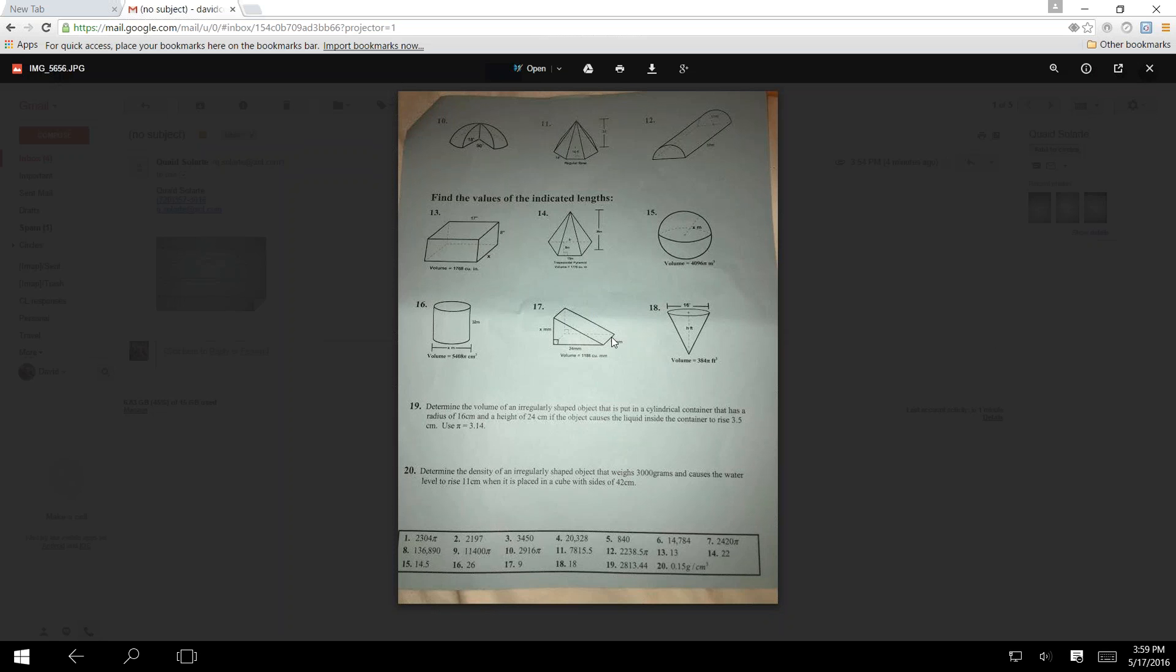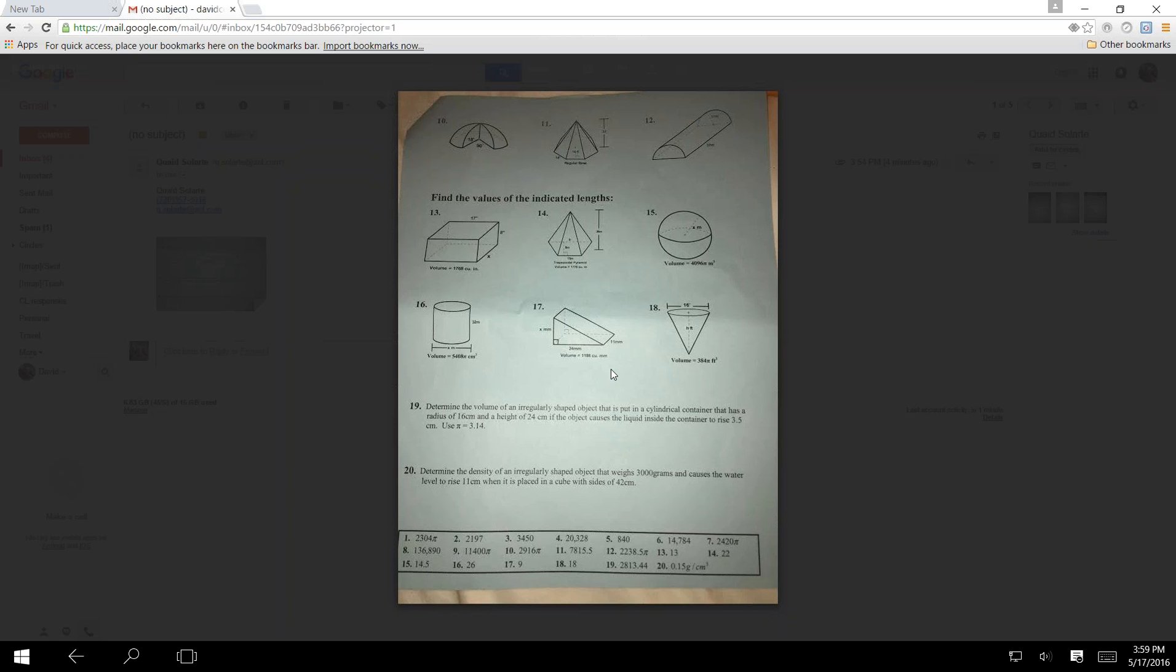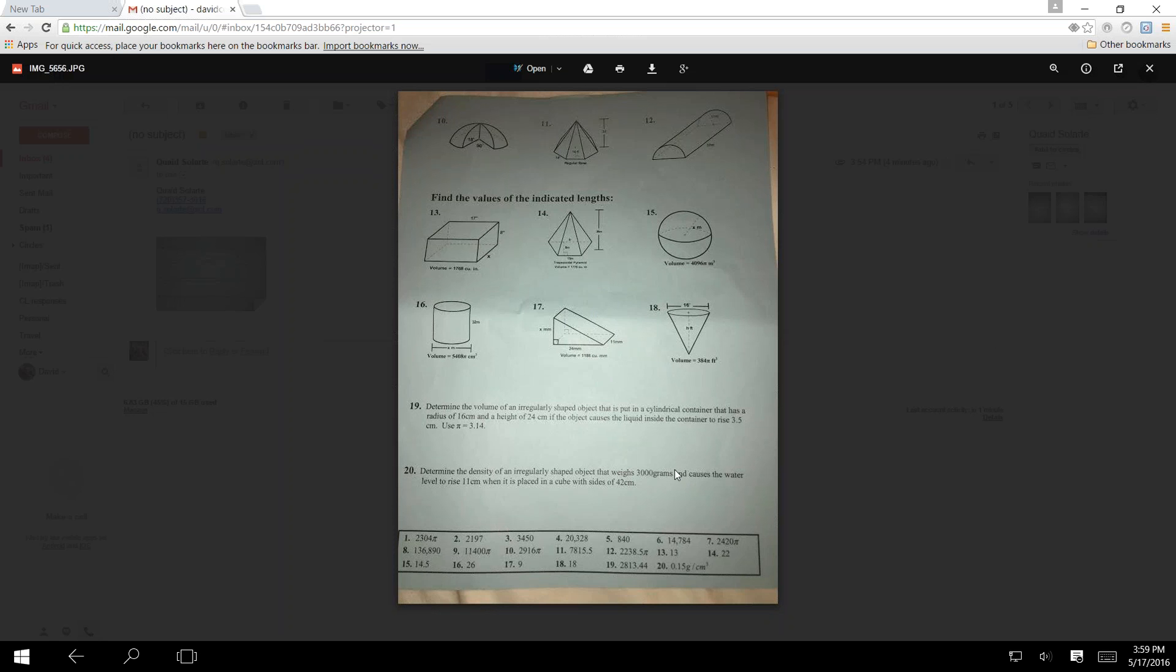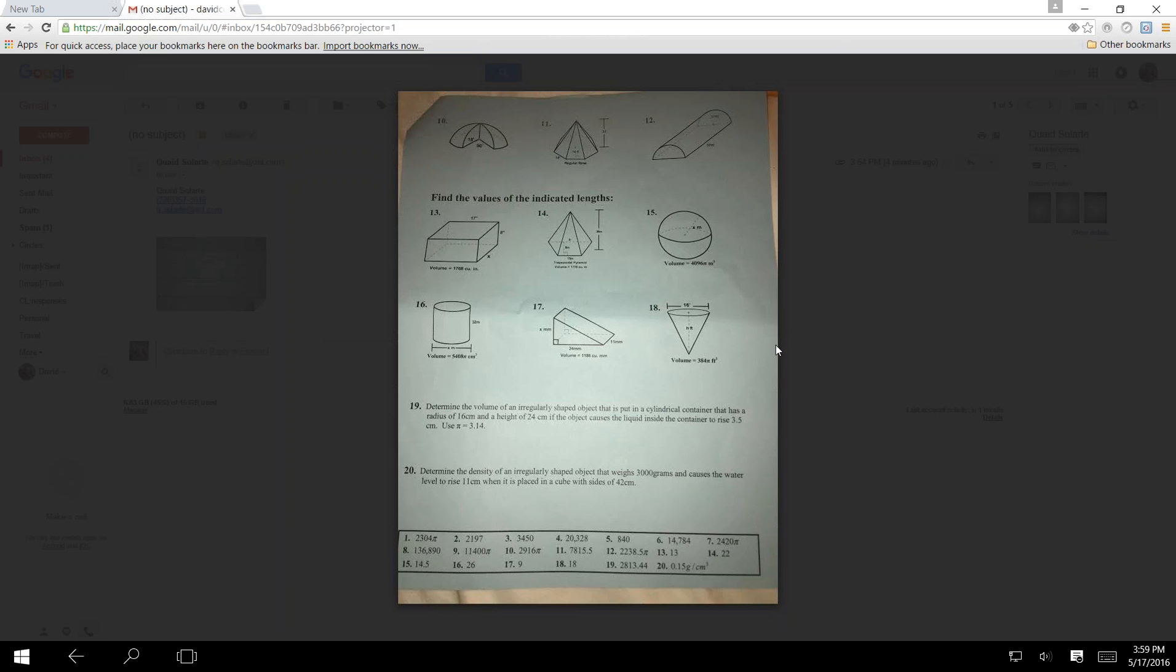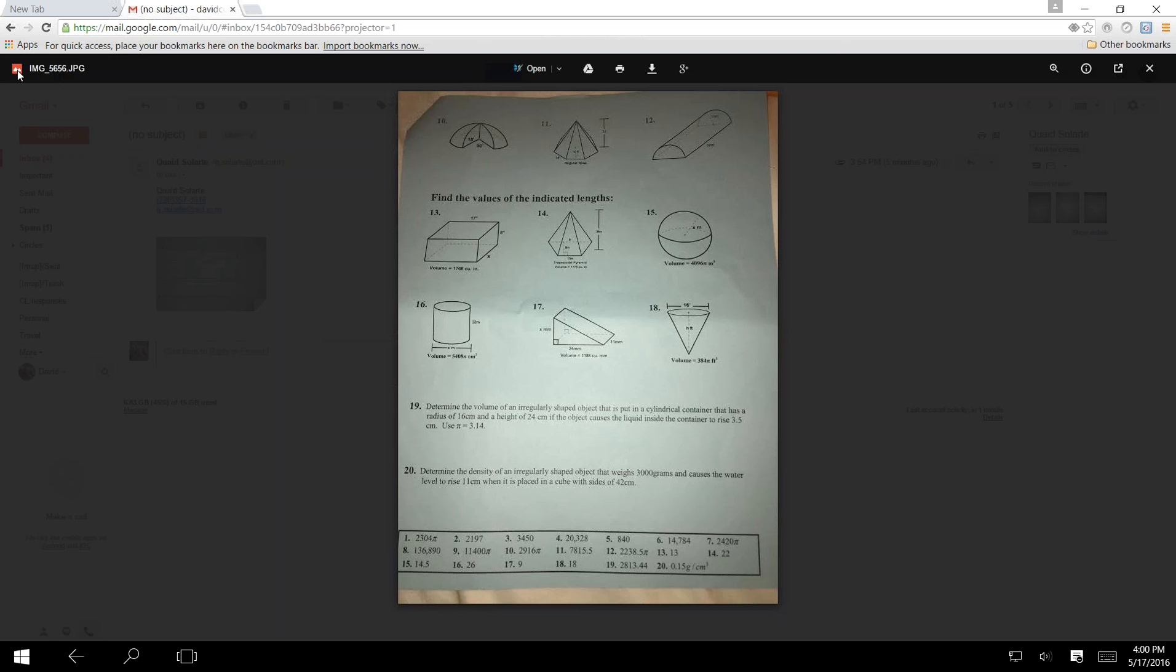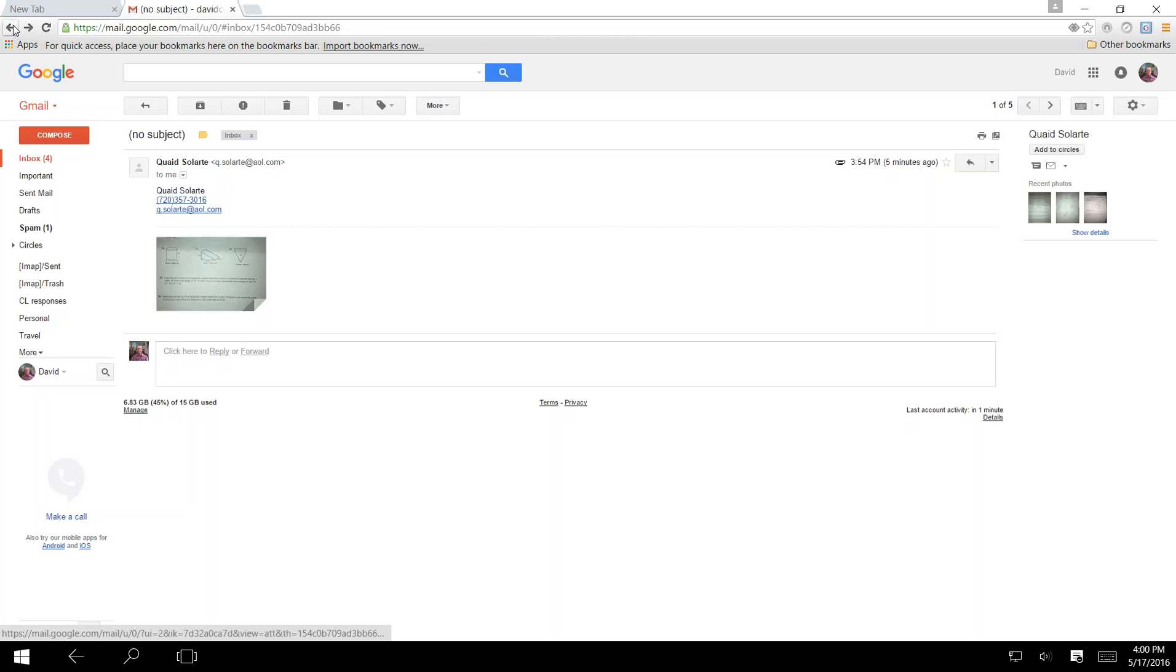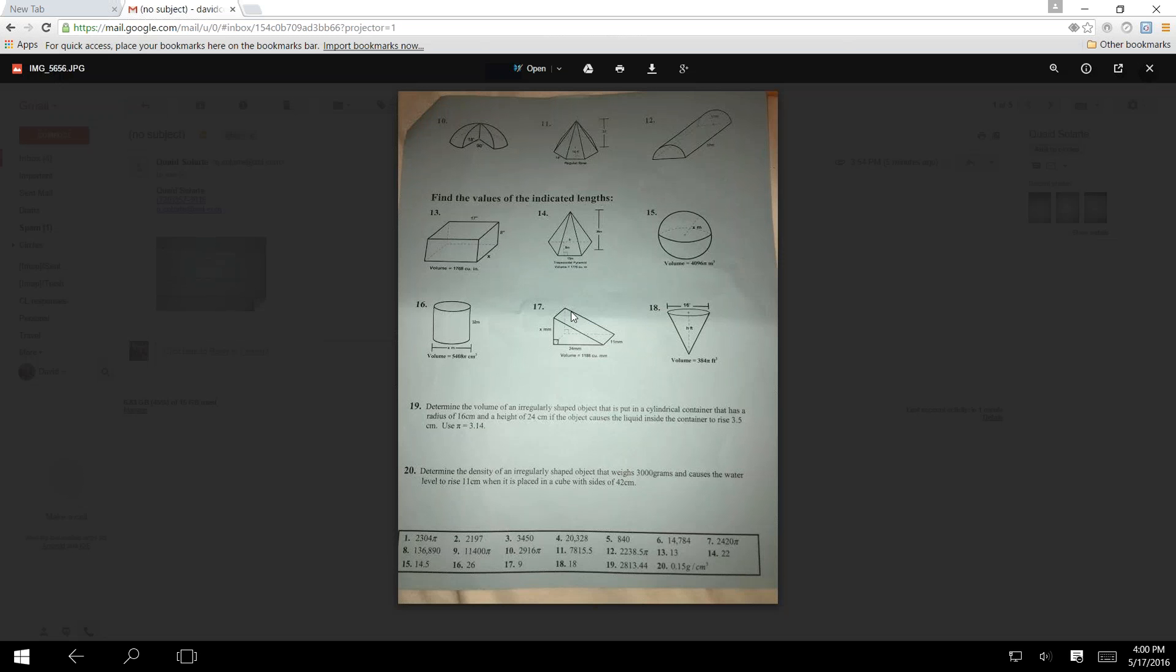If I could get geometry students to do one thing and one thing only, it would be that on every single problem. Start with the general formula. And then, the general formula for 13 is base times width times height. Now you have an equation, because they give you the volume, so the volume is equal to 17 times 8 times x. Now you have an algebraic equation to solve for x. We can talk more about these tomorrow. If you want to wait, that's fine. Or, you can get started on them.